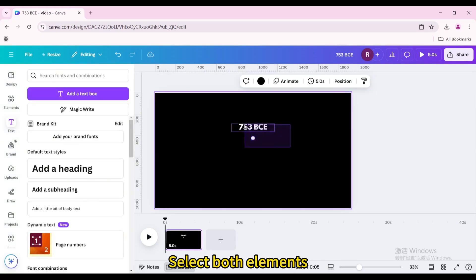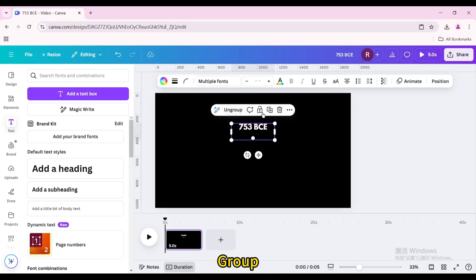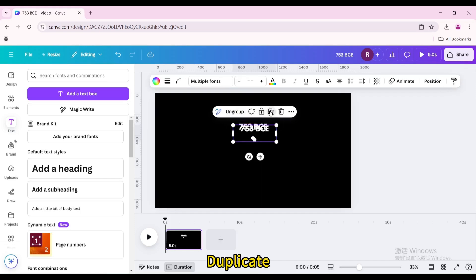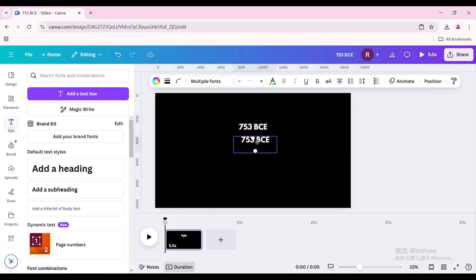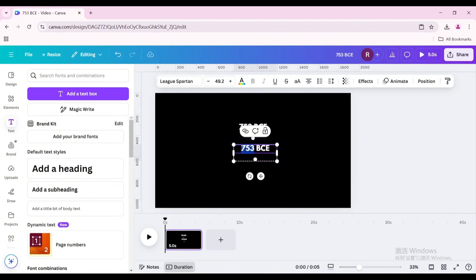Move the text box above the white dot. Select both elements and group them. Duplicate the group, move it, then double-click the text box and enter another time point.